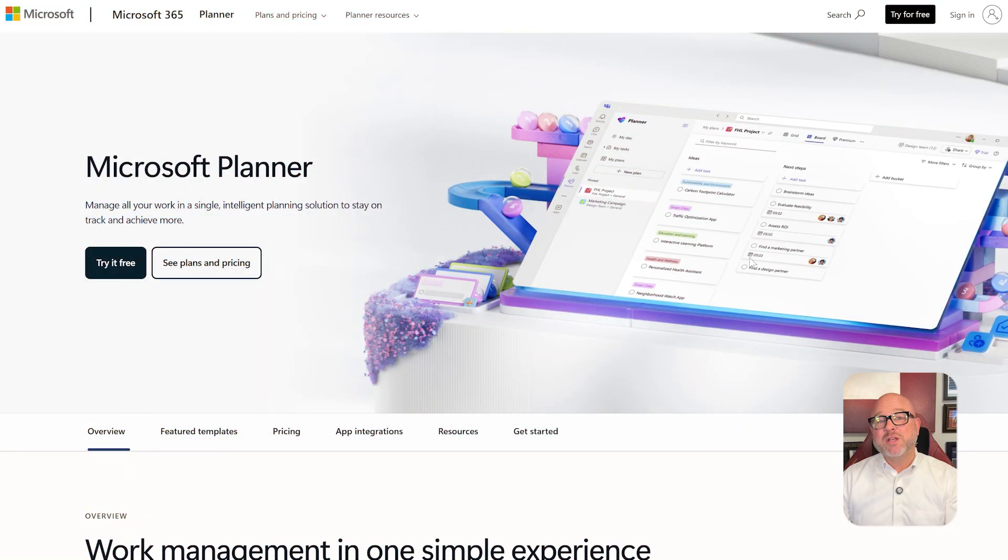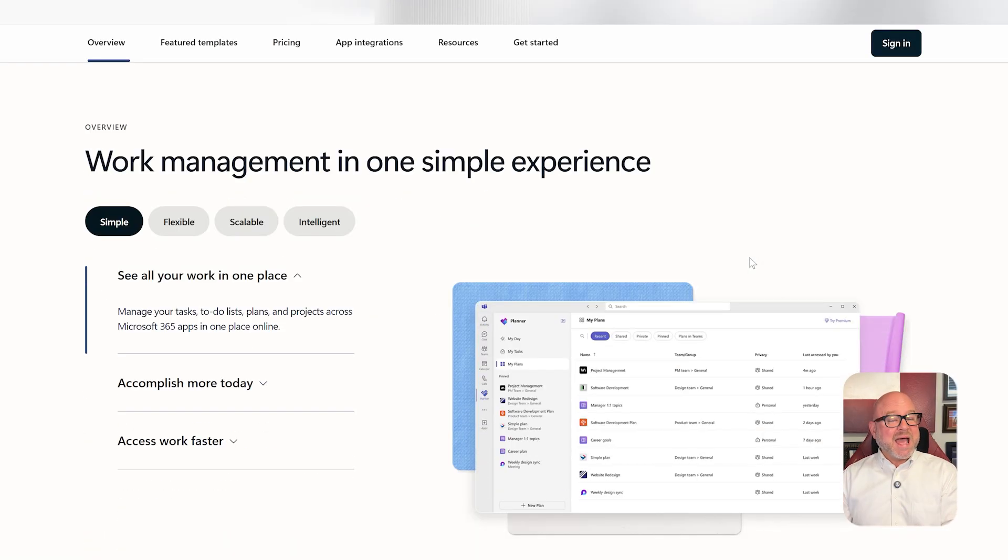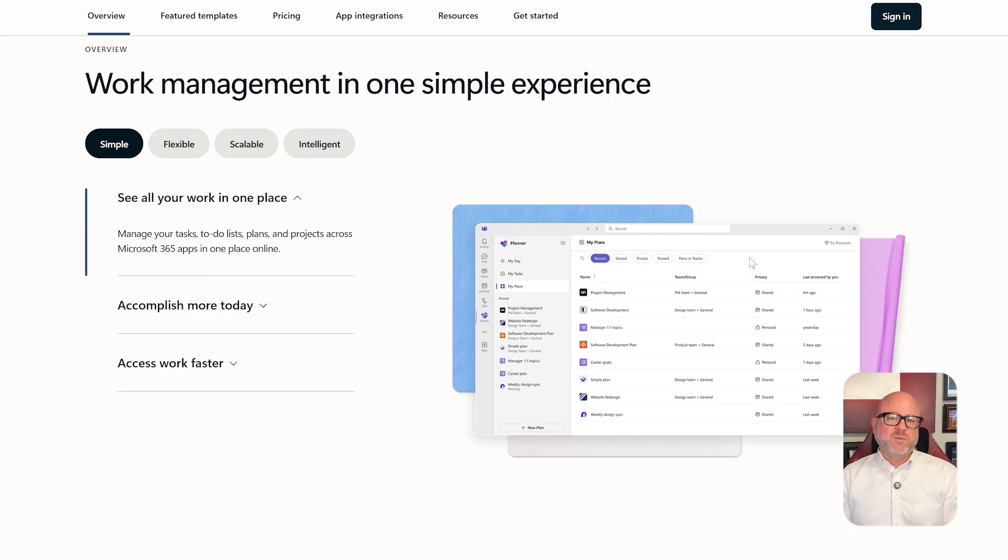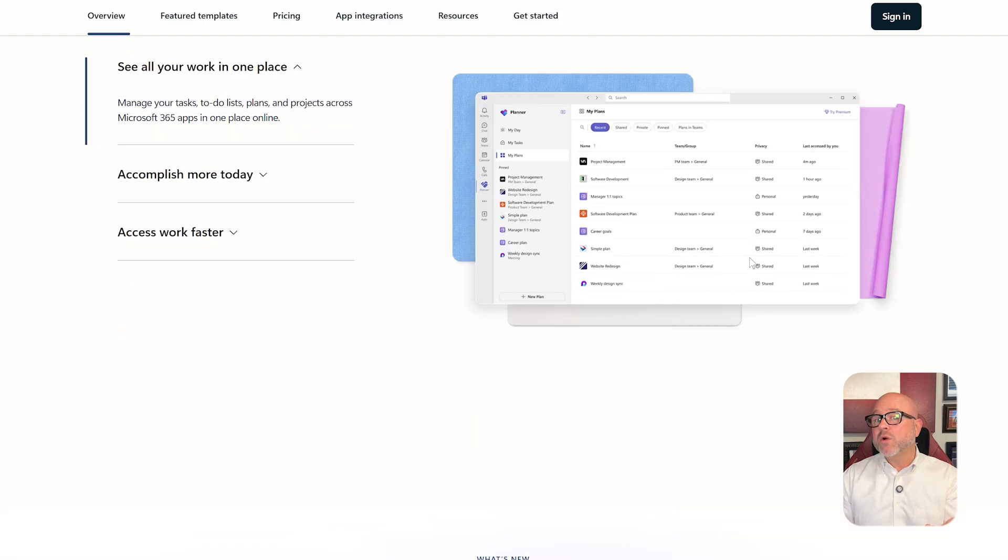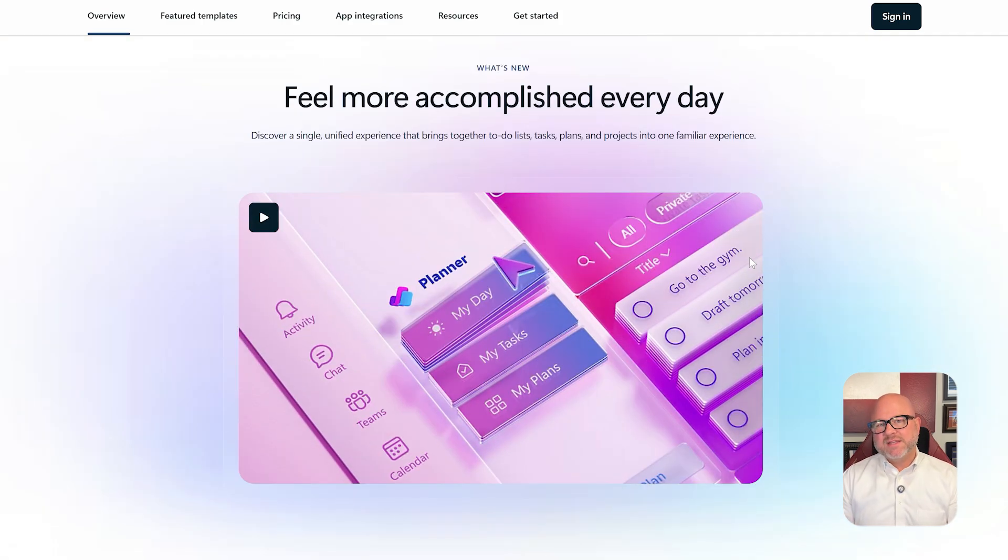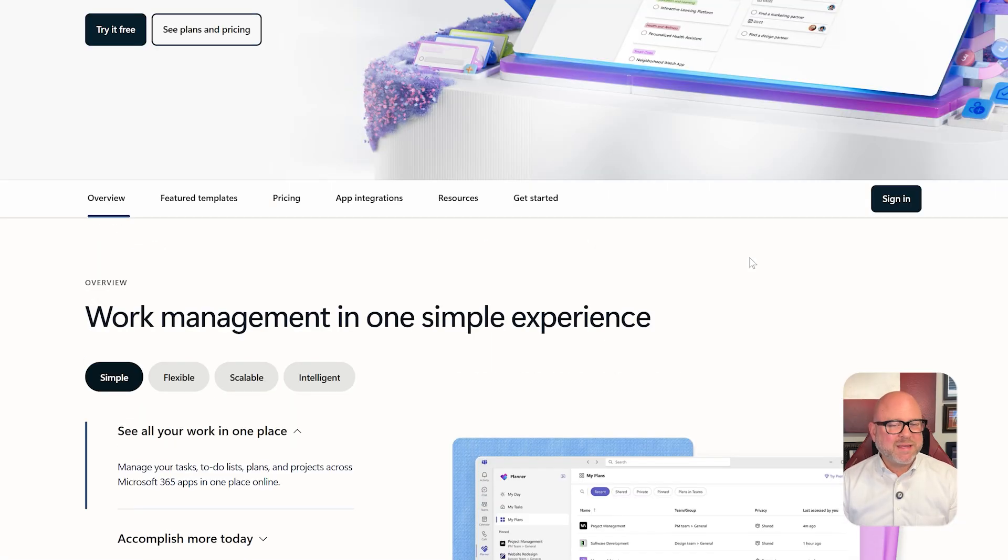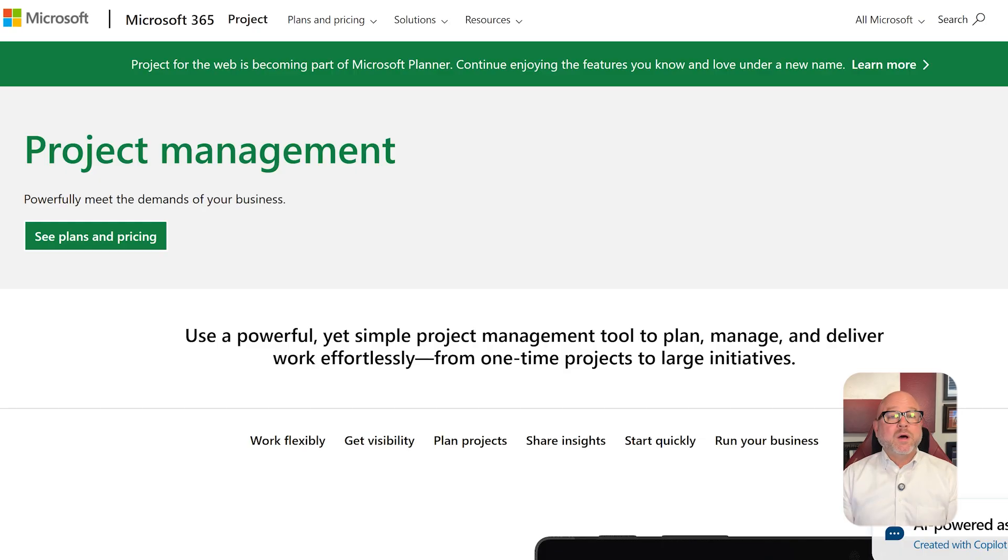First off, let's look at what these tools are built for. Microsoft Planner is a lightweight, collaborative task management app included with Microsoft 365. It is perfect for teams that want a simple Kanban-style tool to assign tasks, track progress, and visualize your workflow. It integrates directly into Microsoft Teams and Outlook, making it easy to use without needing to learn something new.